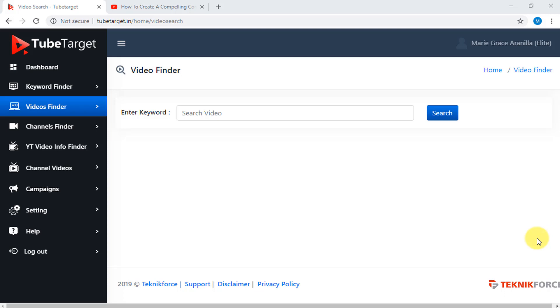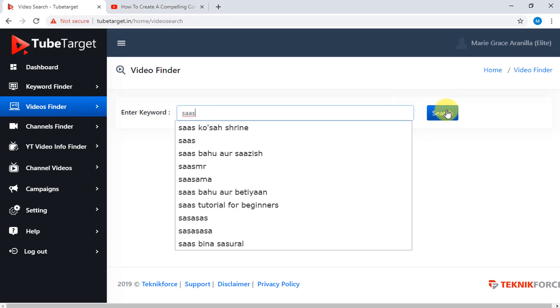The next option you can see in TubeTarget is the Videos Finder, which finds monetized videos using keyword matching. Enter a keyword or keywords here, then click Search.